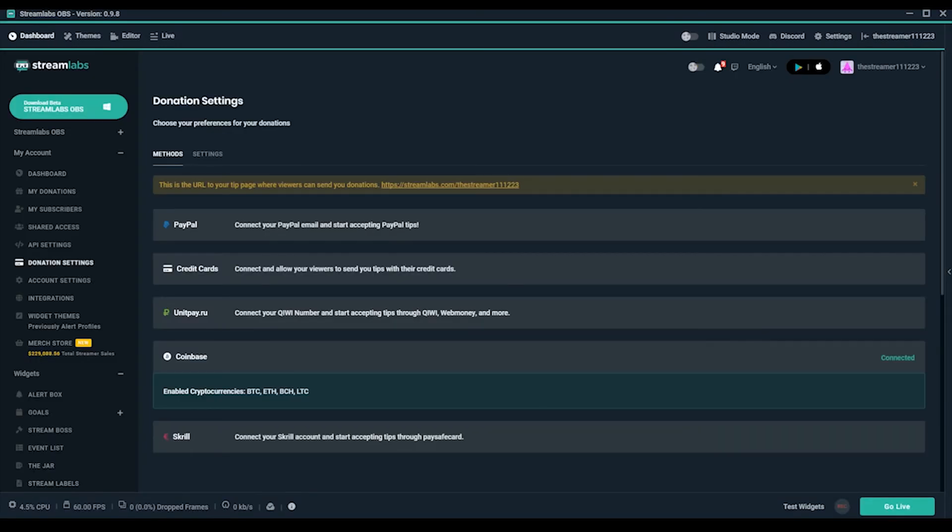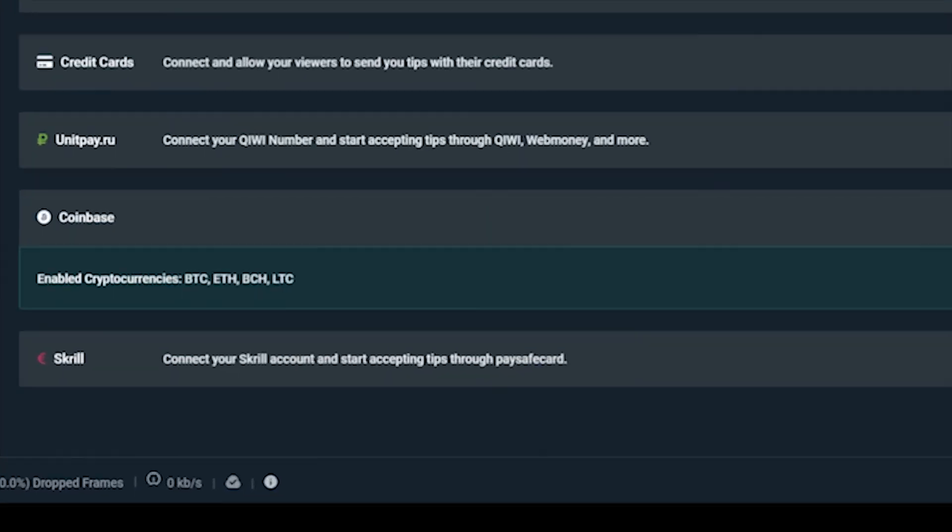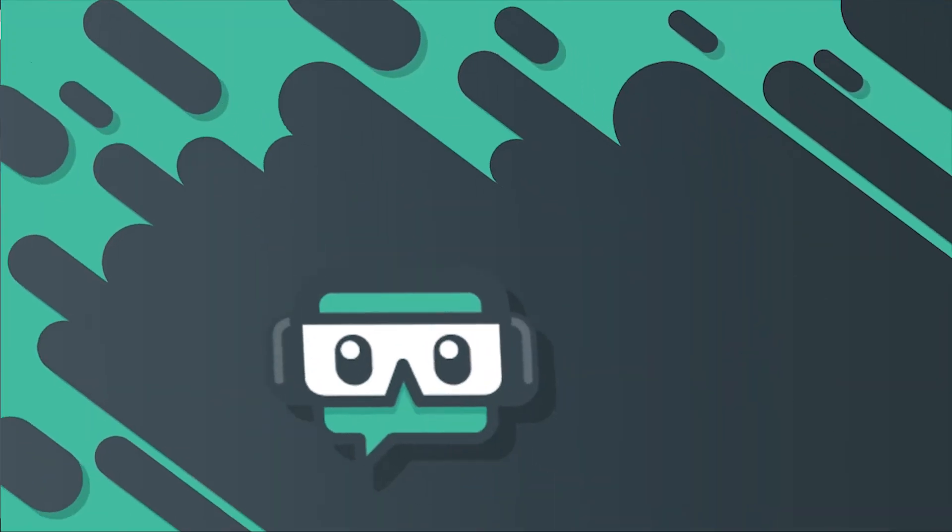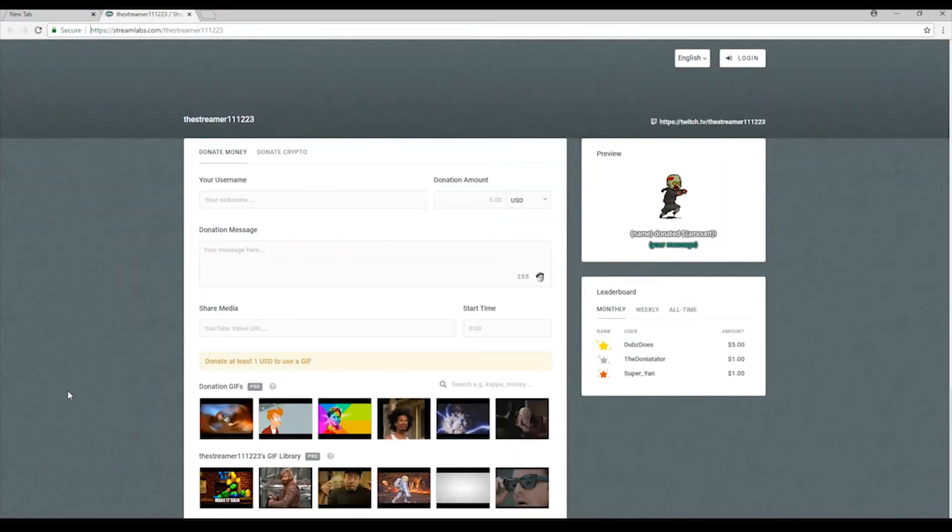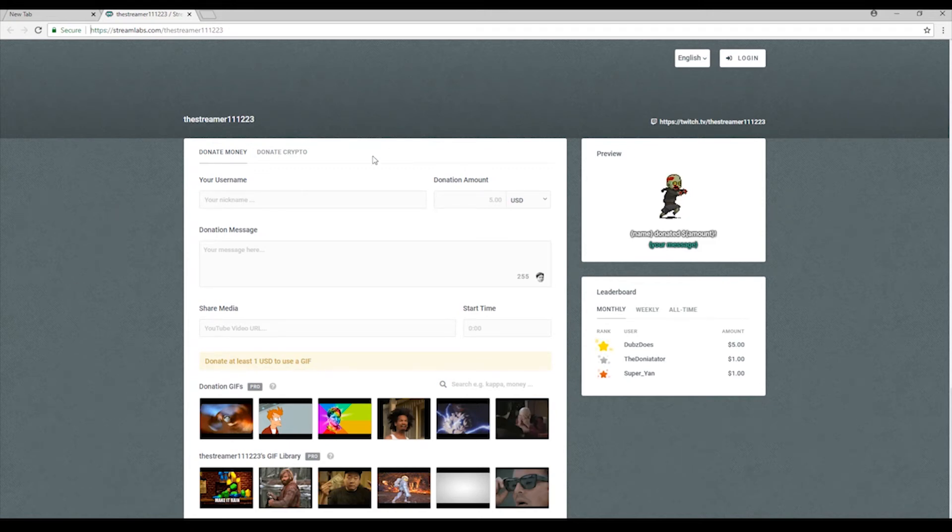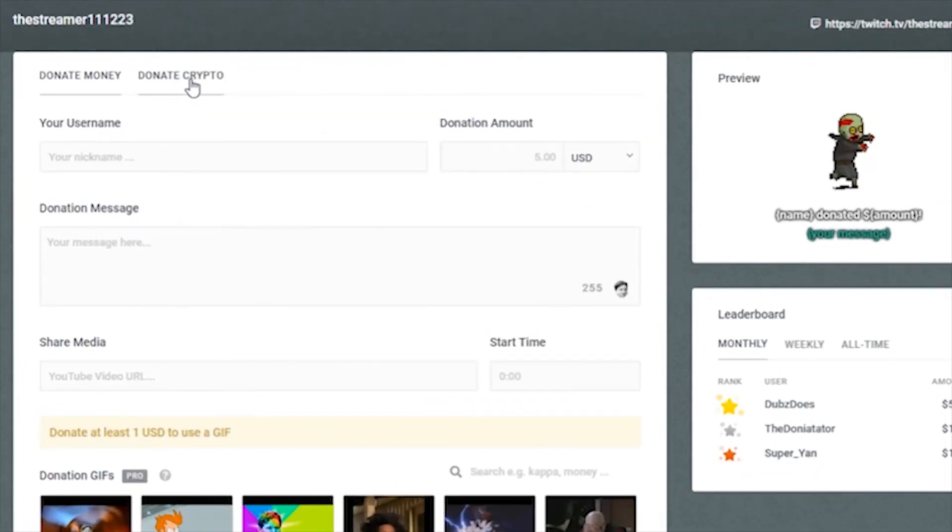When you view your donation settings, it should now say that you're connected. Great! Now, when your viewers go to your Streamlabs URL to donate, they'll see a tab that says Donate Crypto.